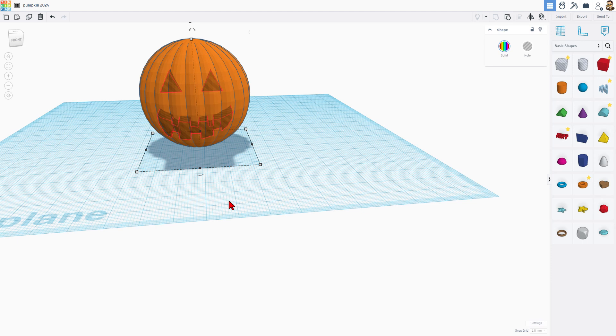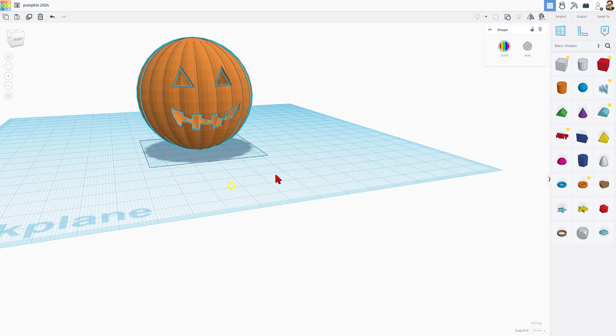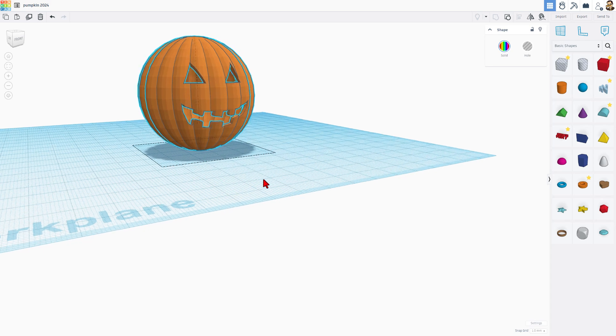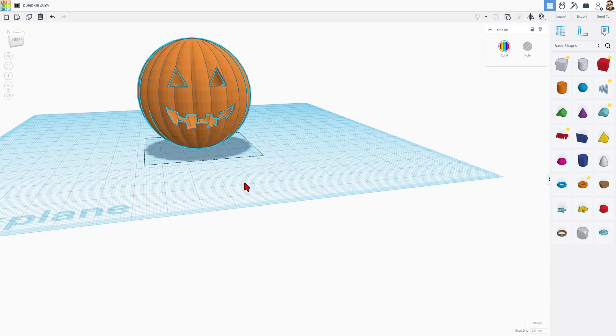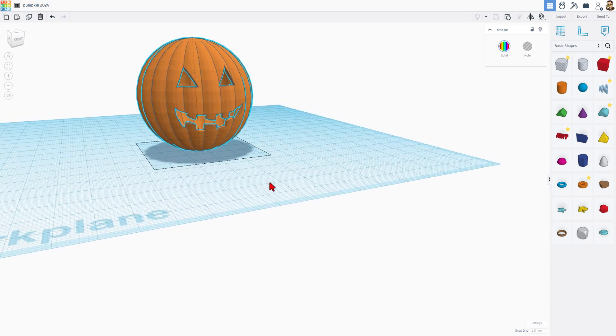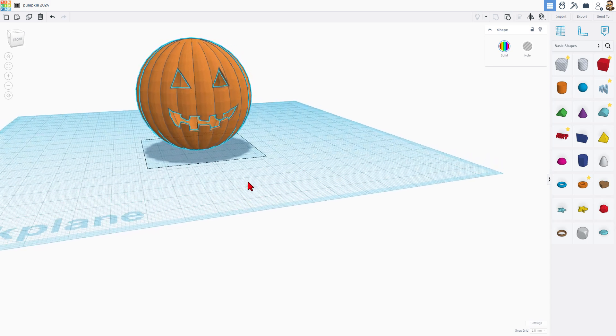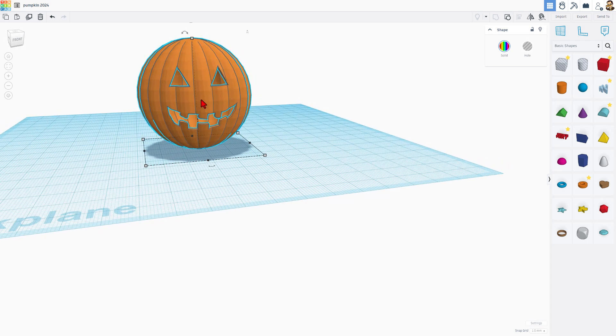I'm going to make sure it's in the middle by grabbing the two of them. Notice it says two shapes here. Pressing L for align, make the pumpkin the boss, and I'm going to put it right in the center. Now I do want to make sure it cuts all the way through. I'm going to push it back in further. I'm going to pull it out further, and now we can select all the pieces and do control G to group.